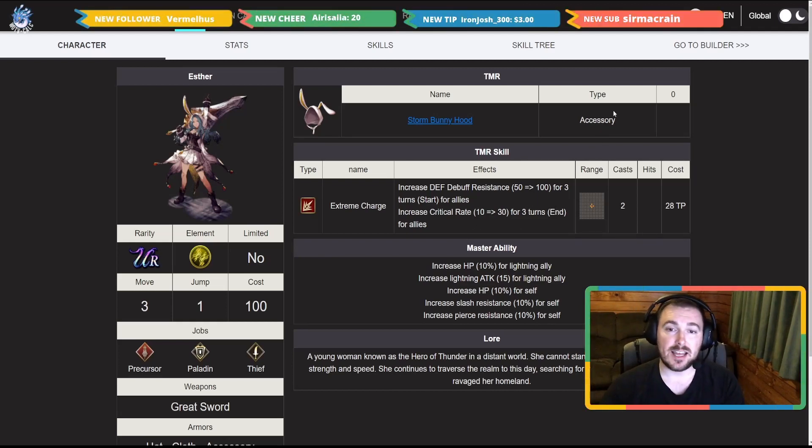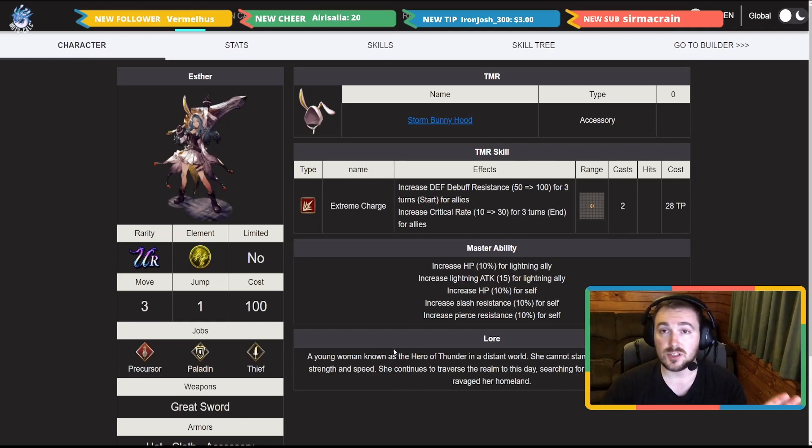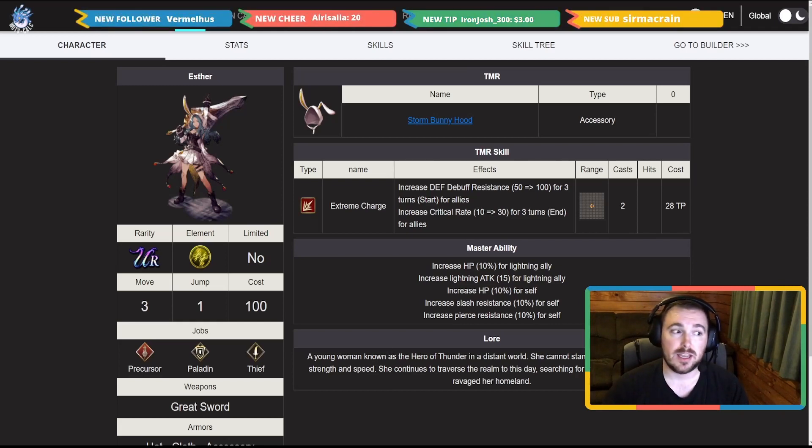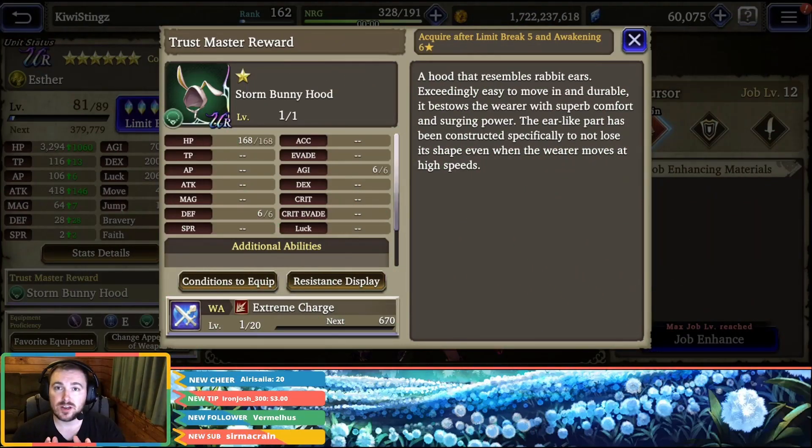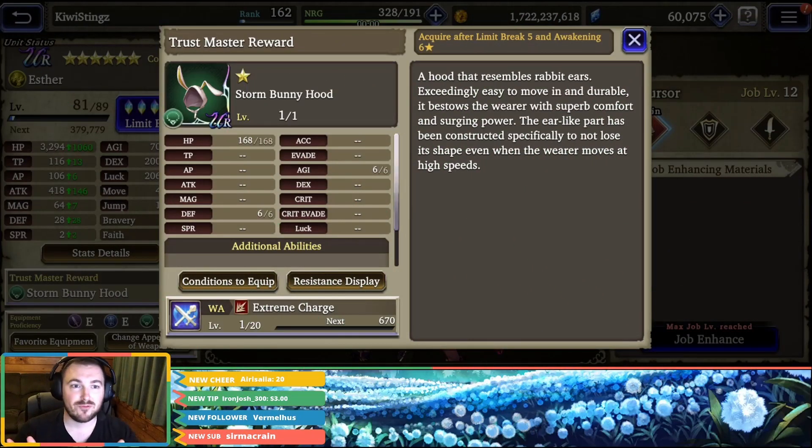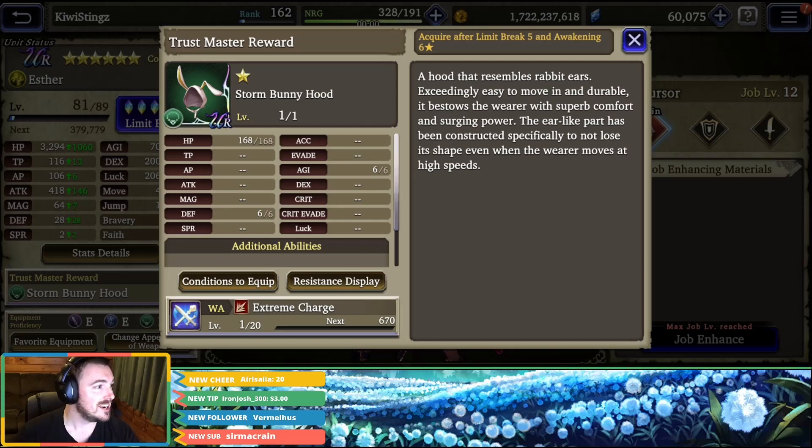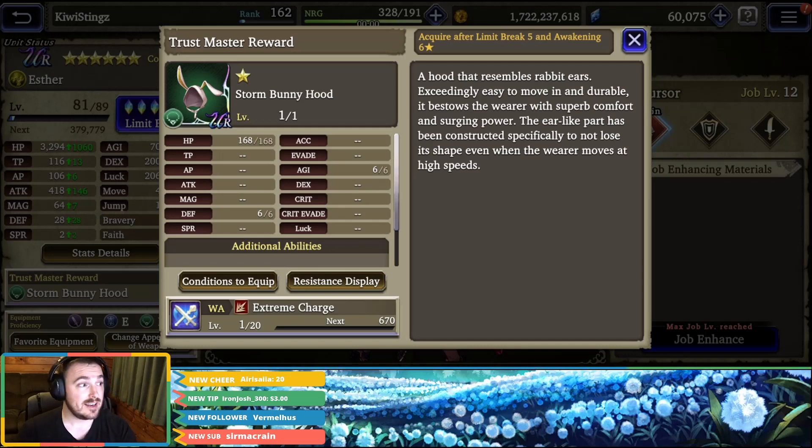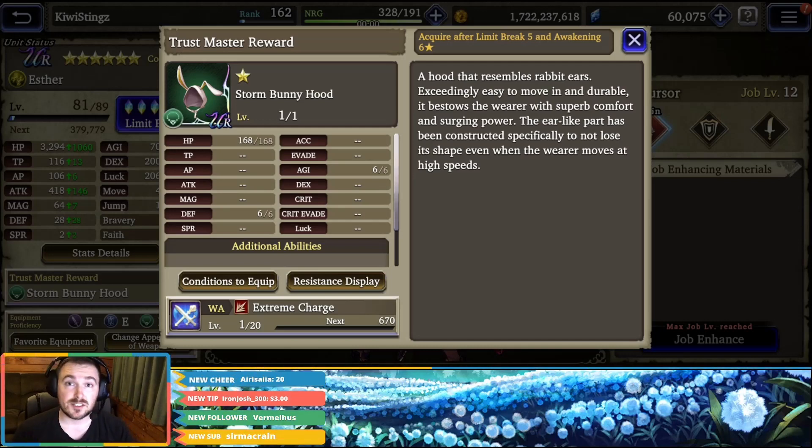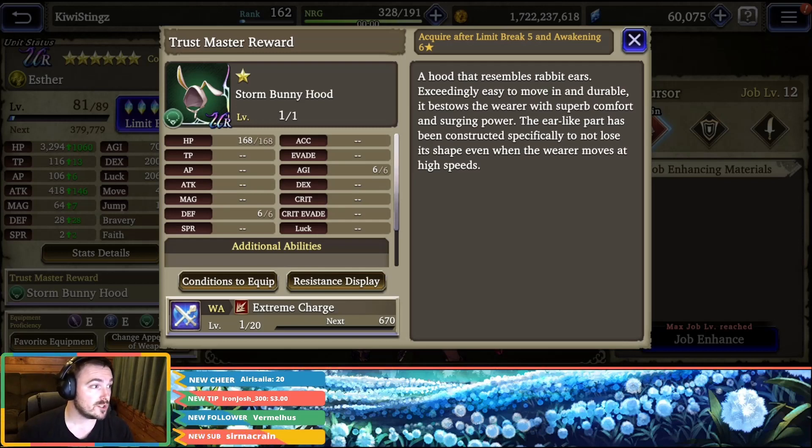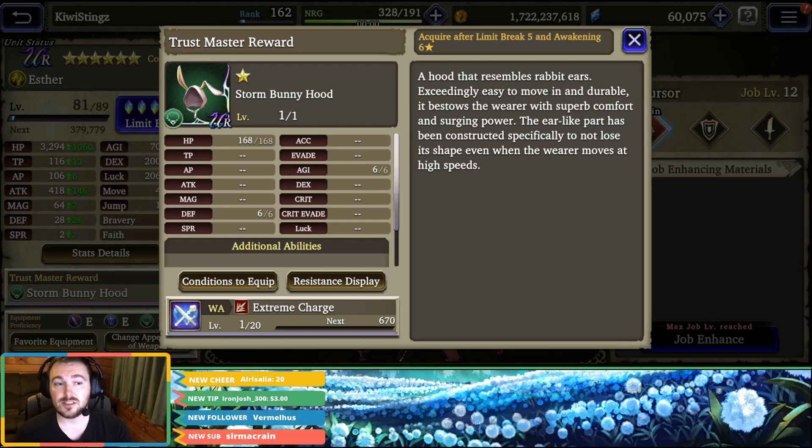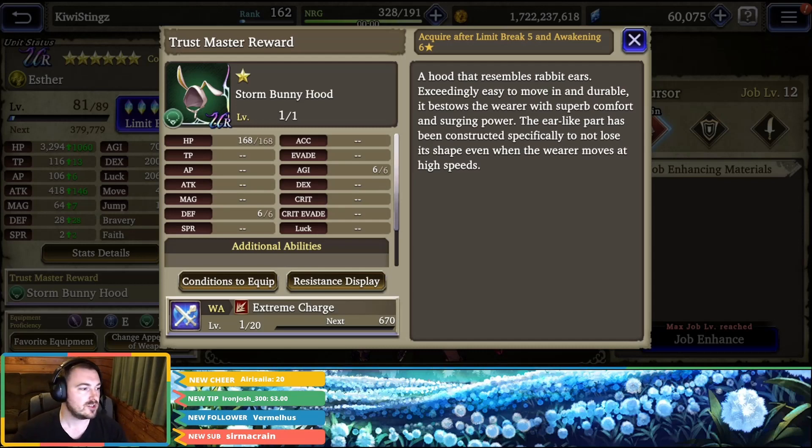As you can see it says an accessory, it doesn't actually show any stats currently on it. So let's just pan over quickly in-game here. As you can see on the screen right in front of you, you have 168 HP on it, it also has six agility so it is an agility TMR which is awesome, and also defense six.